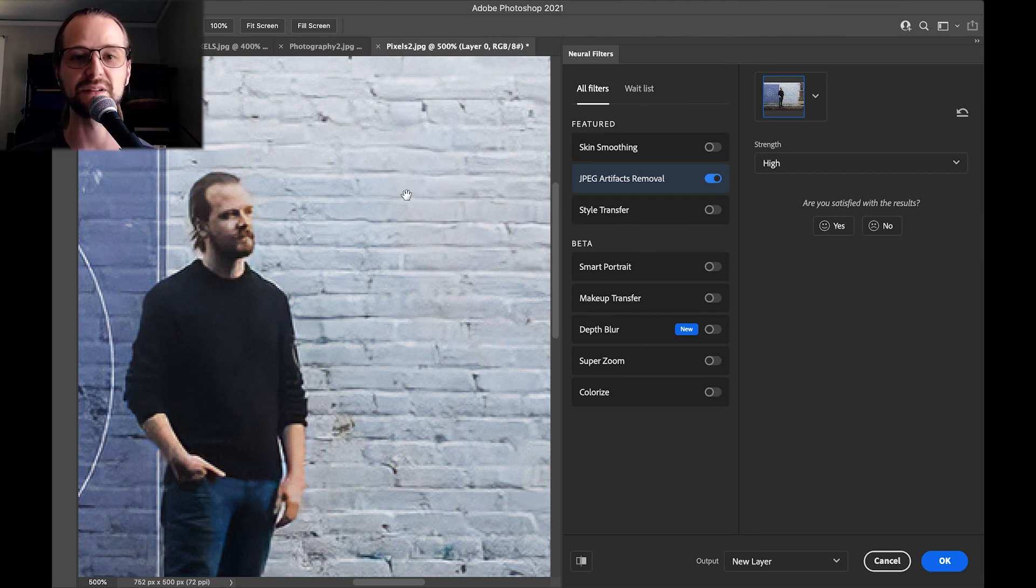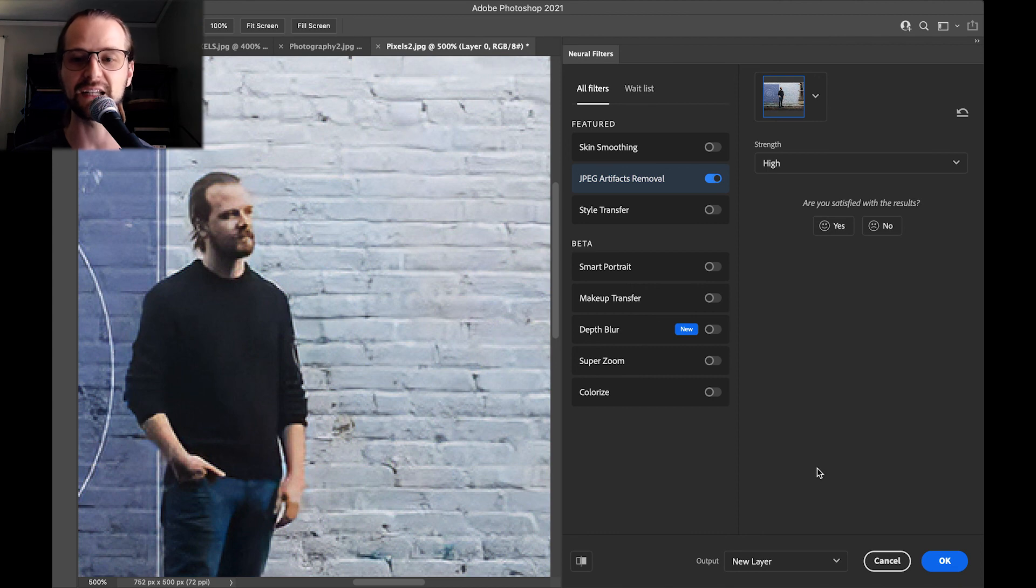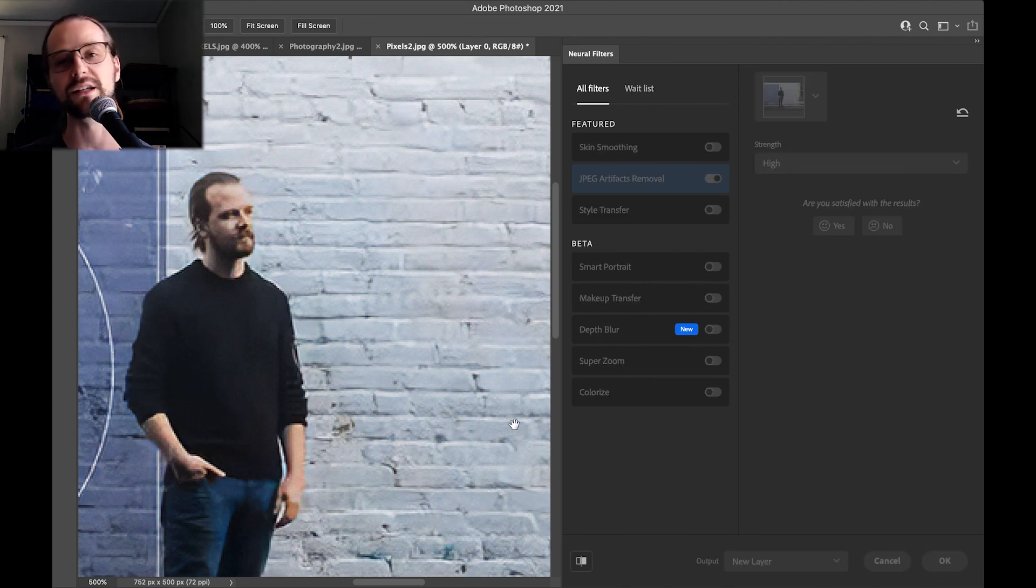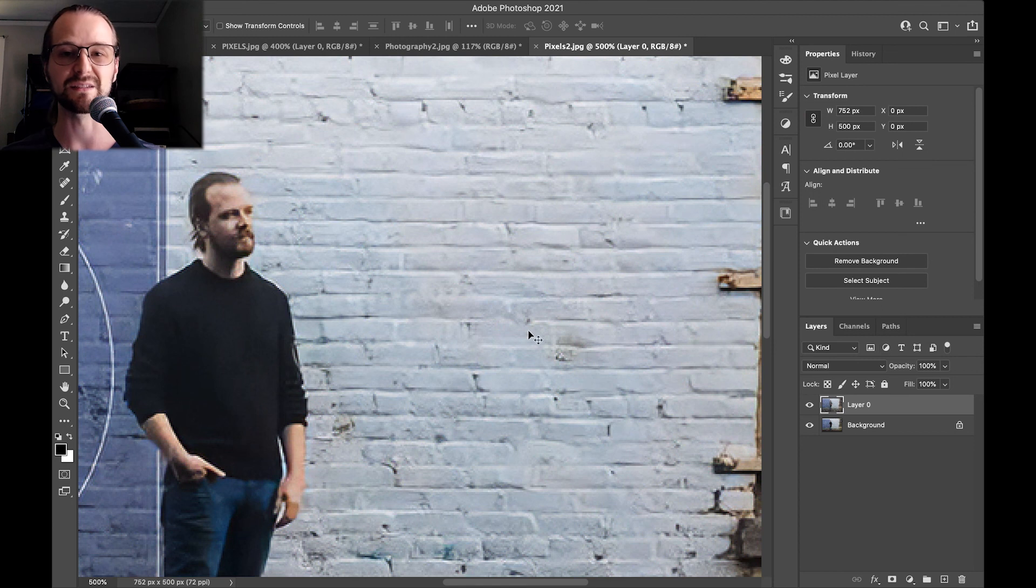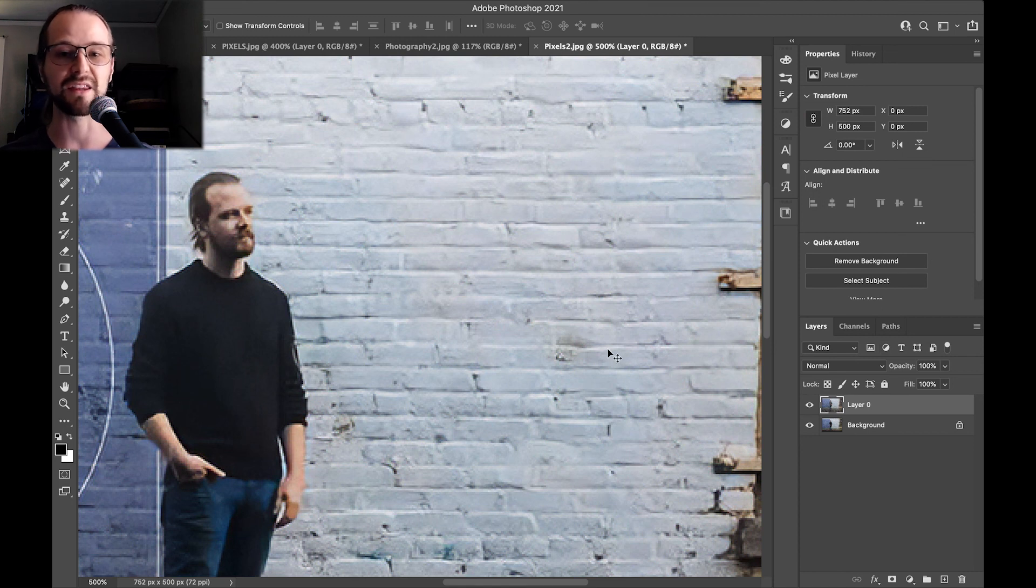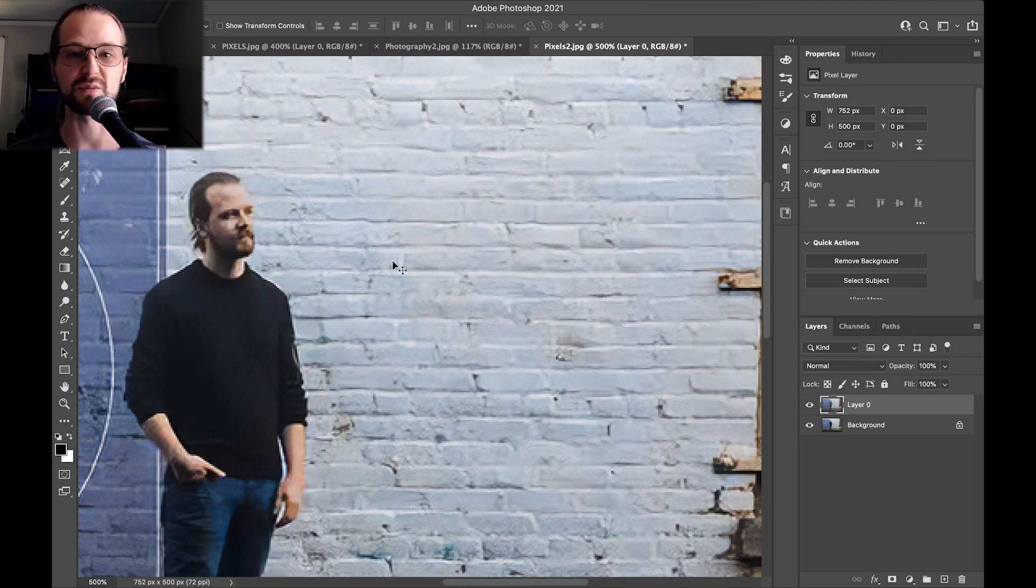So if you ever end up getting a really low quality image from a client and you need to get it printed, this might be a way that you can kind of smooth out some of those rougher edges and get by.